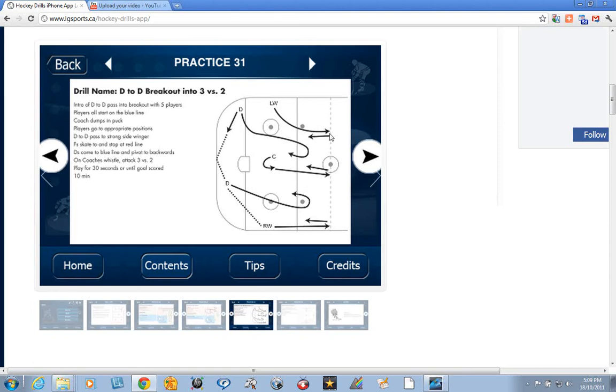Left wing comes up to the center line as well. Especially at the younger ages, just let them stop there, wait for the two defense to close the gap, and then attack back on those same two D.